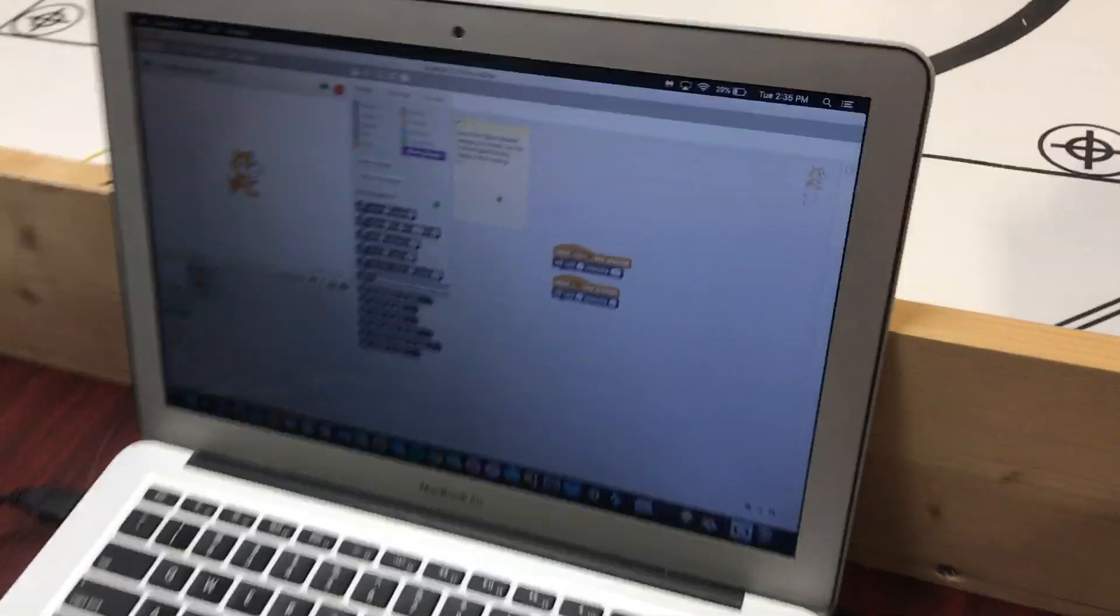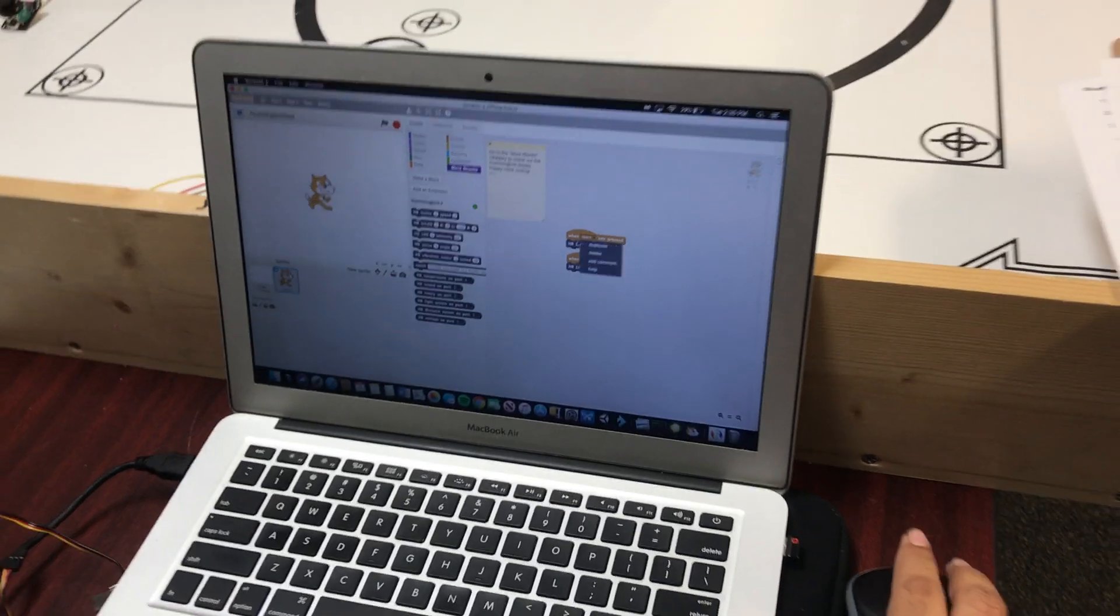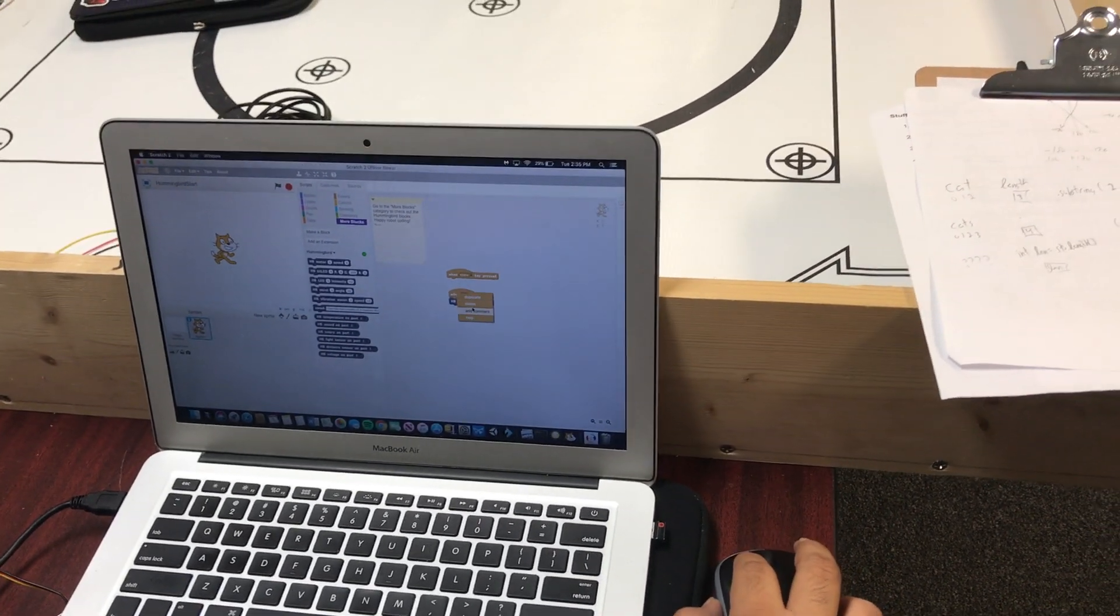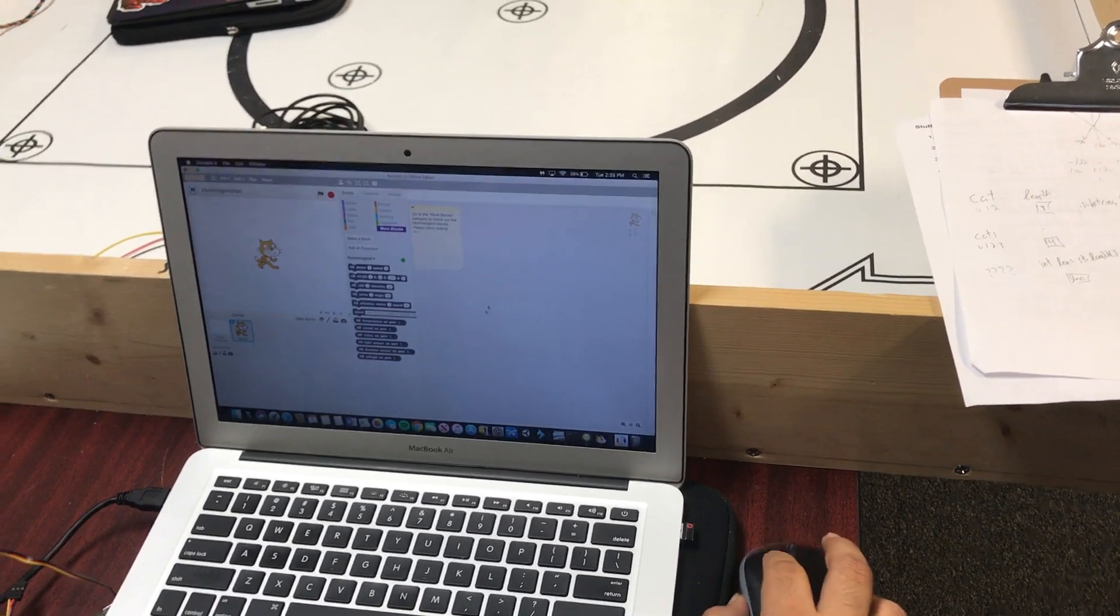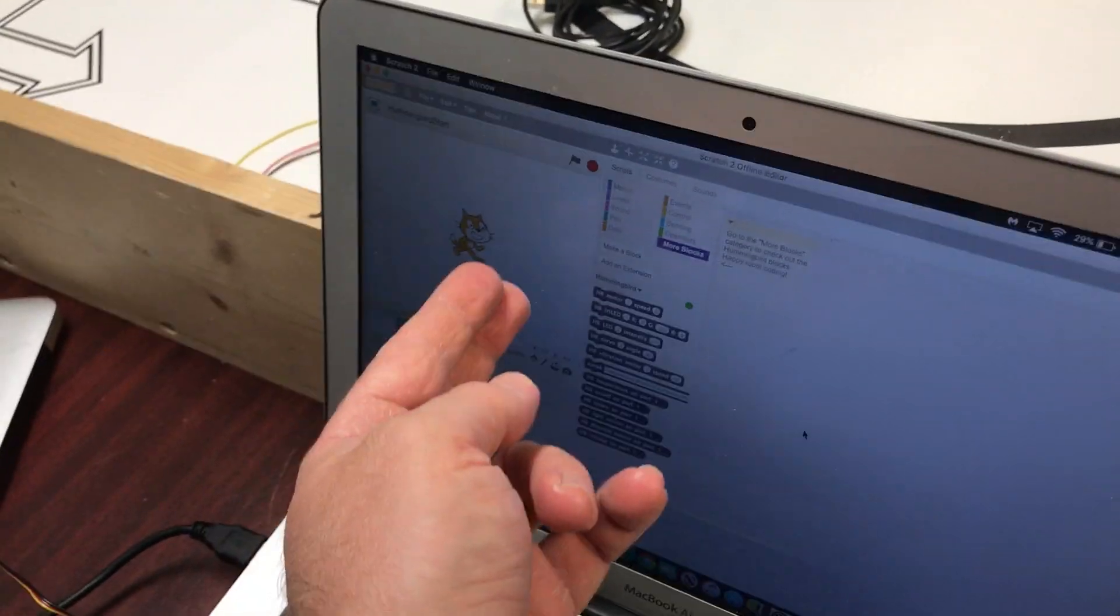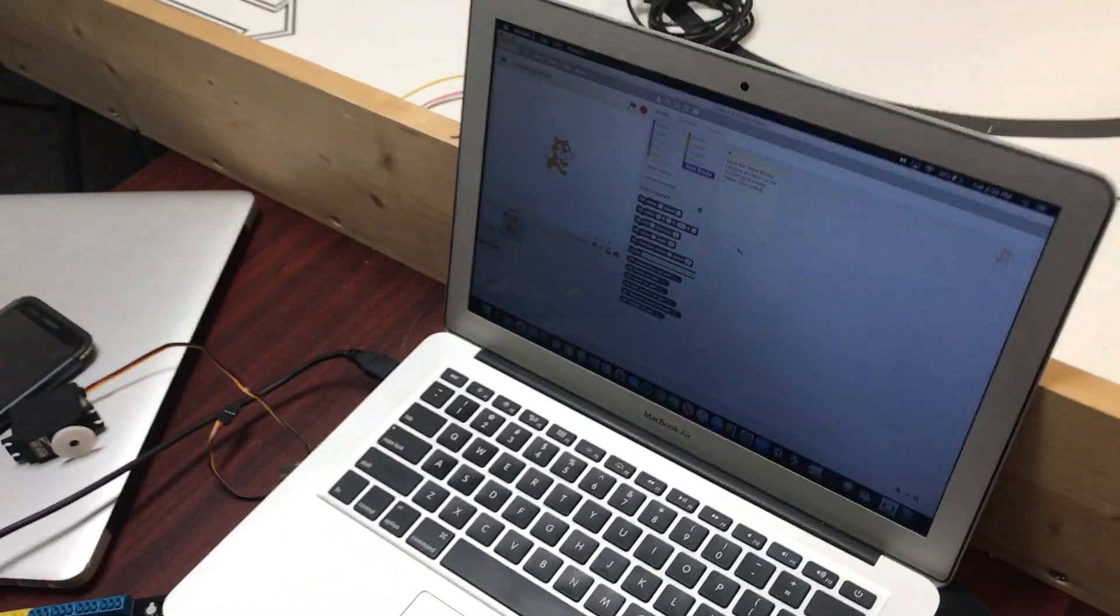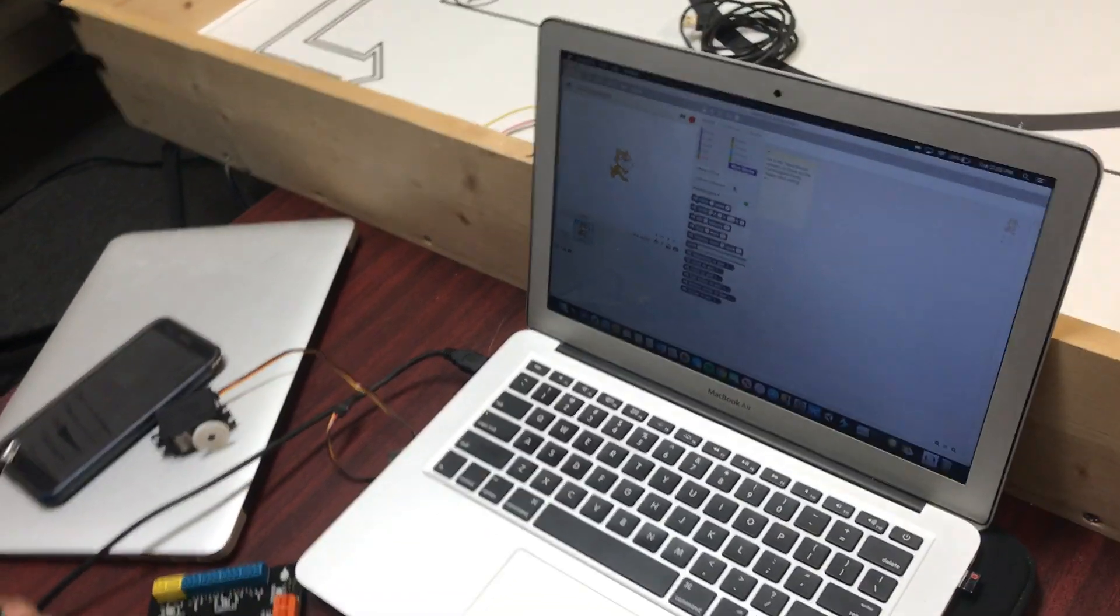What we want to do is we're going to make Scratch the cat move over here, and then whenever he collides with something, then we're going to turn the light on.